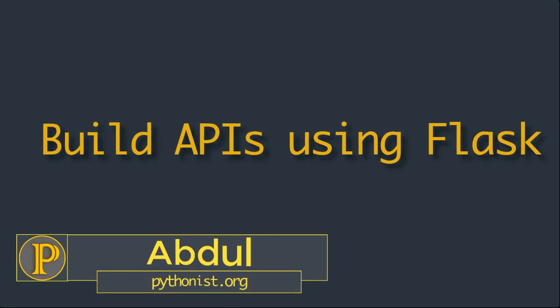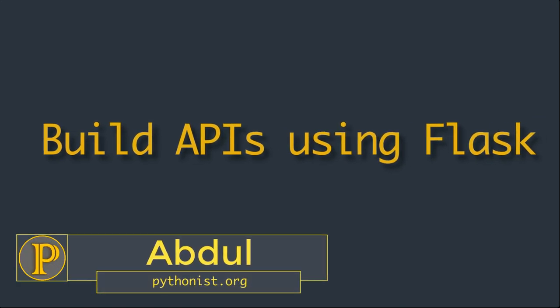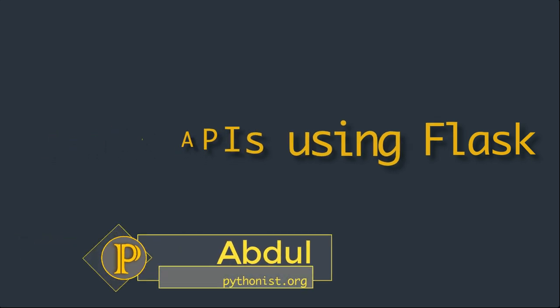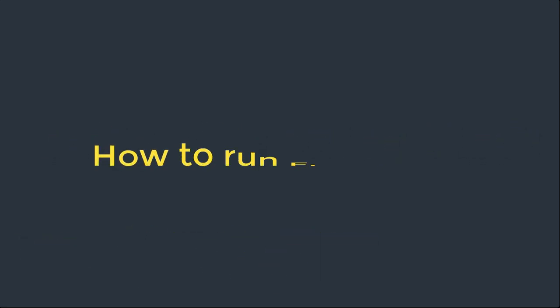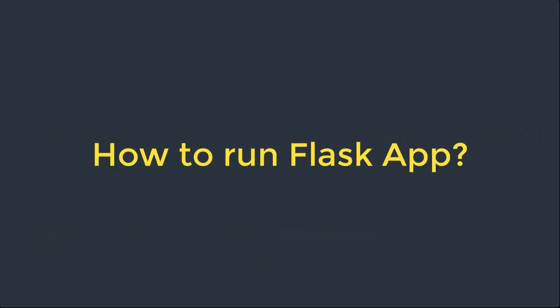Hi everyone, this is Abdul from Pythonist. I hope you're doing well. In our previous video, we introduced Flask and built the most simple Flask application. Let's continue the journey in this video. So now we want to run this application we created in our previous video.